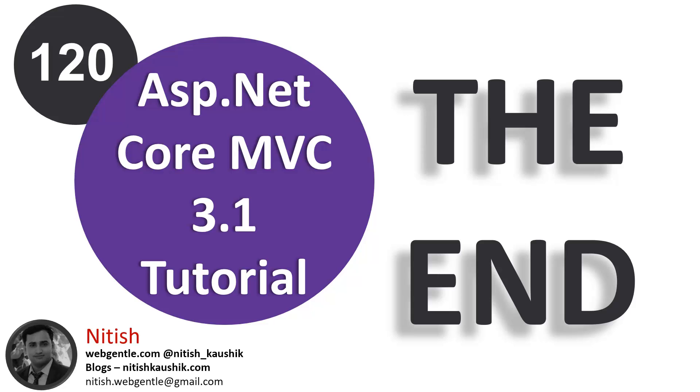Hello everyone, this is the last video of this ASP.NET Core tutorial. We started this tutorial completely from scratch and covered lots of ASP.NET Core concepts. I hope this tutorial will help you in your career and your technical skills growth.